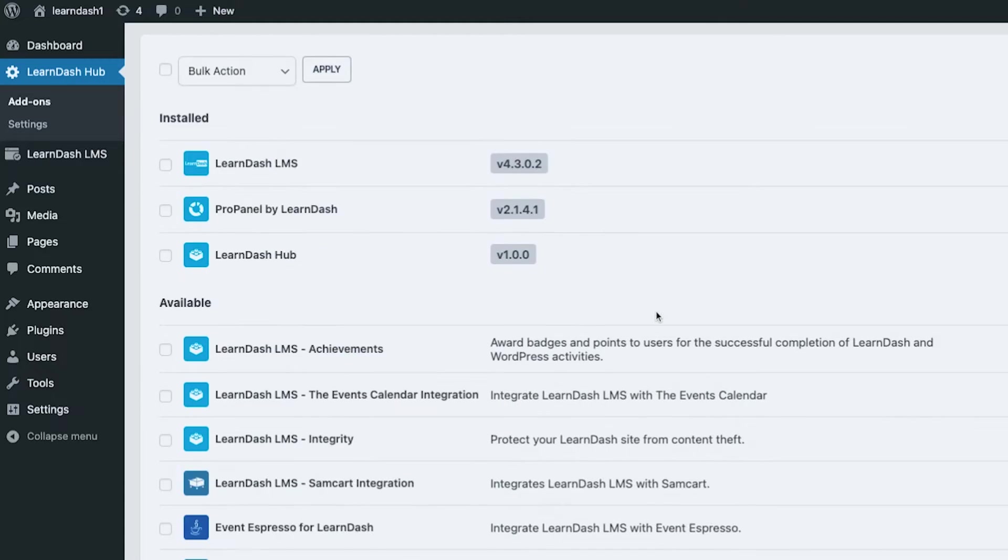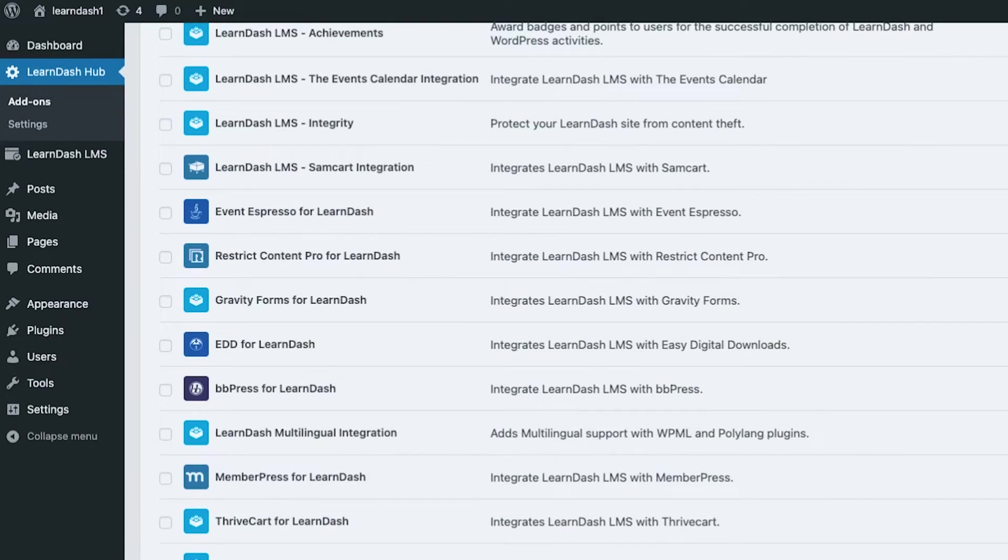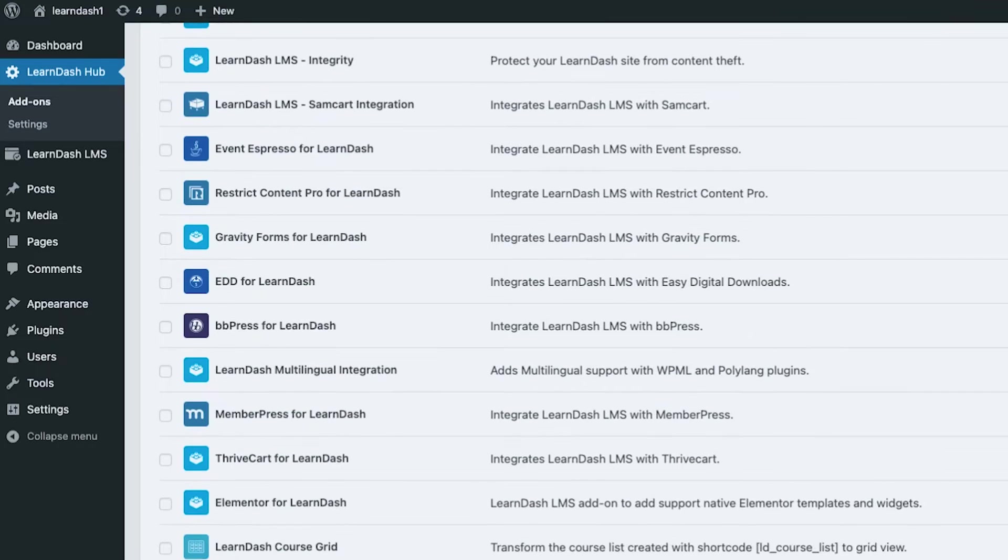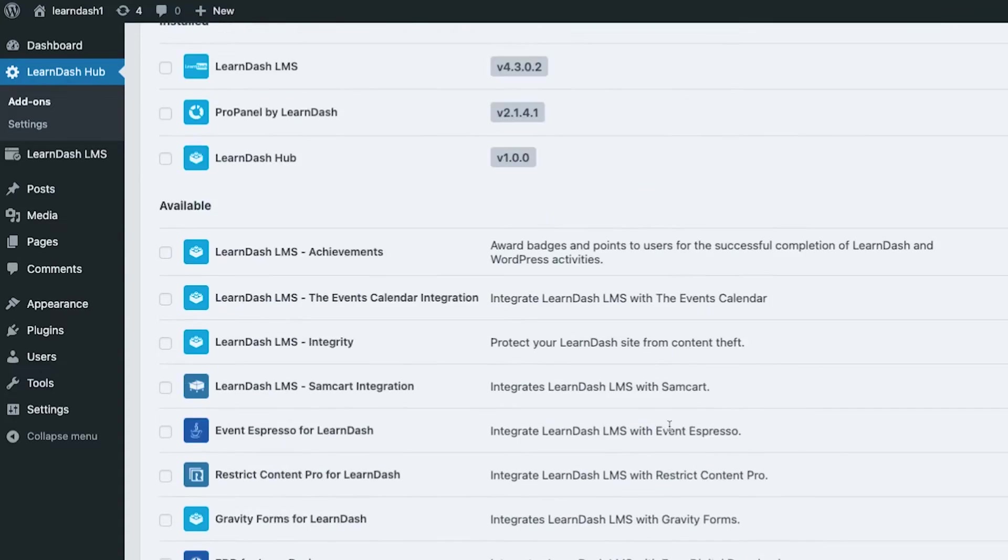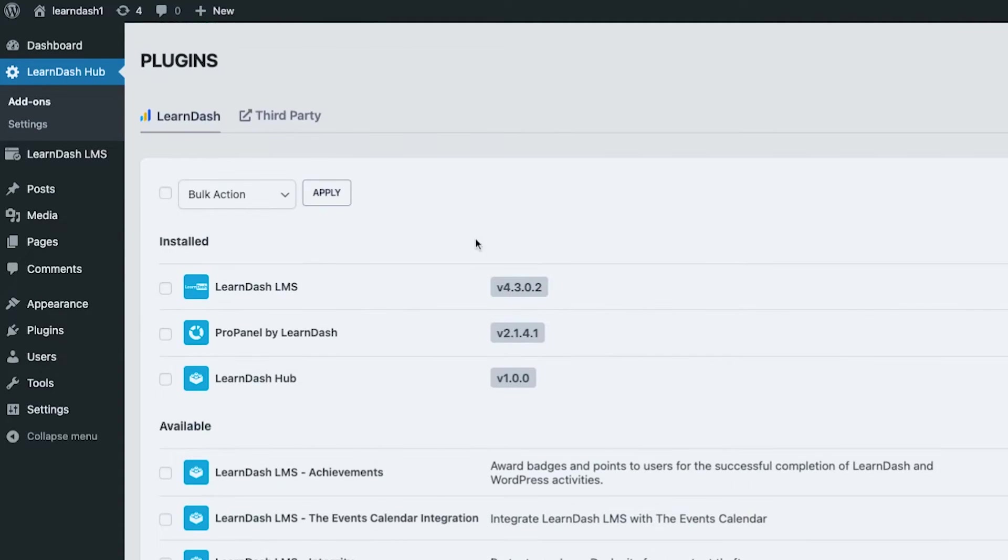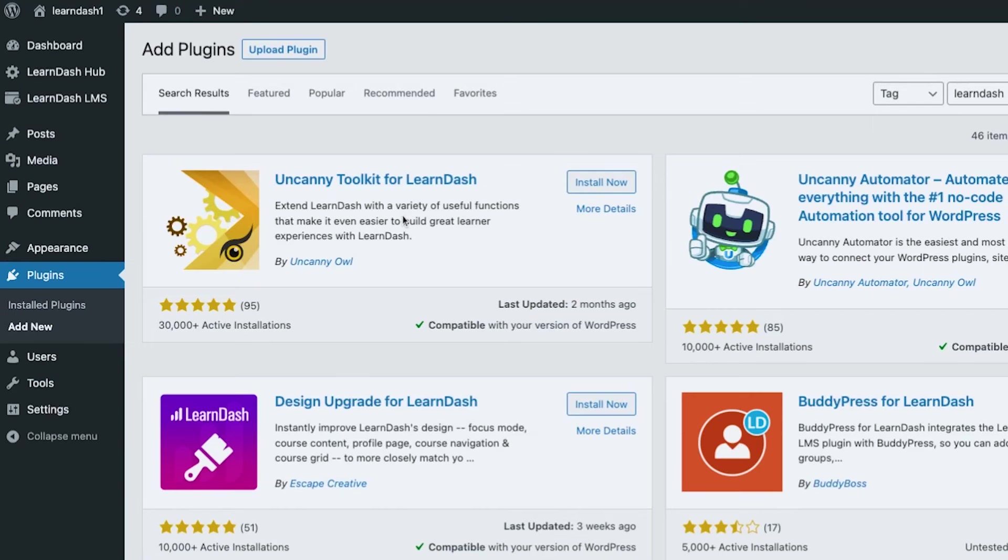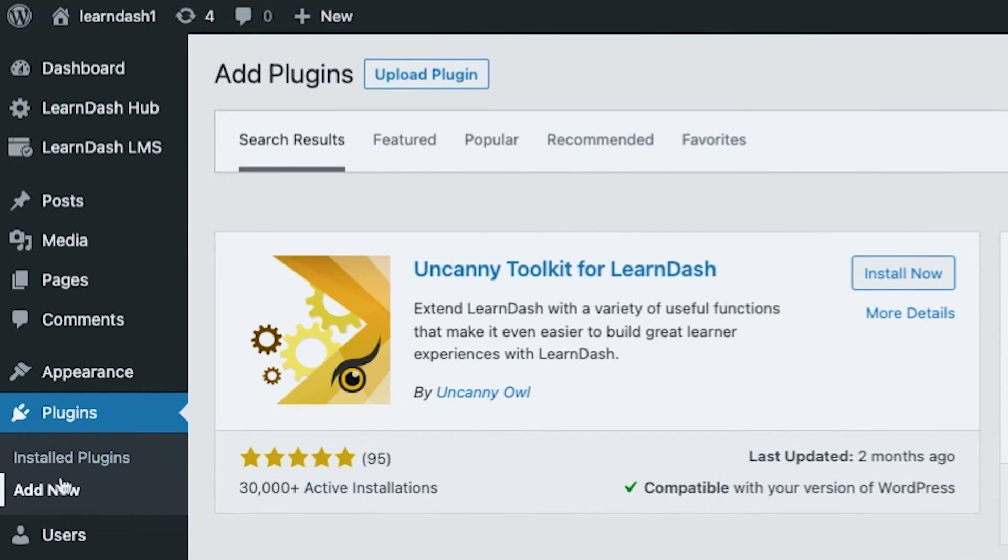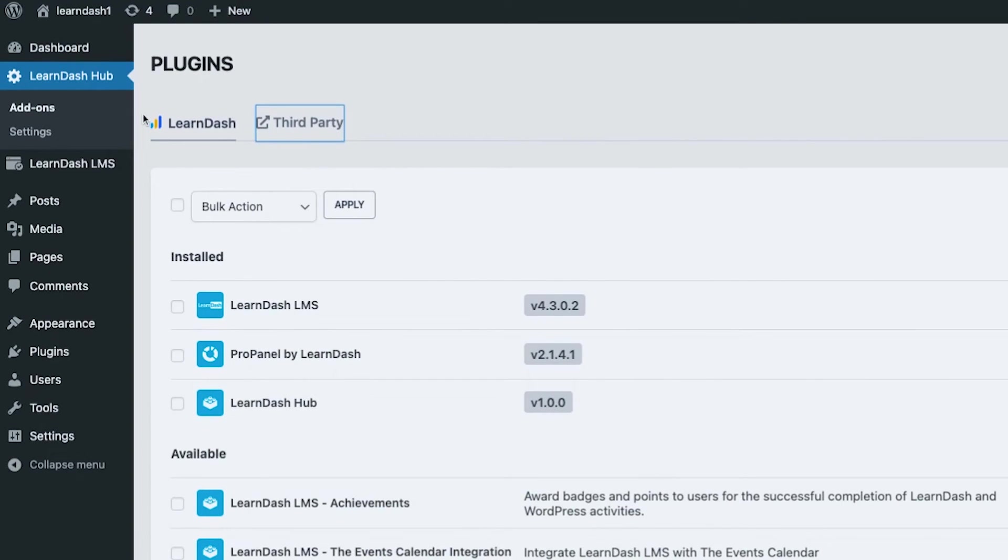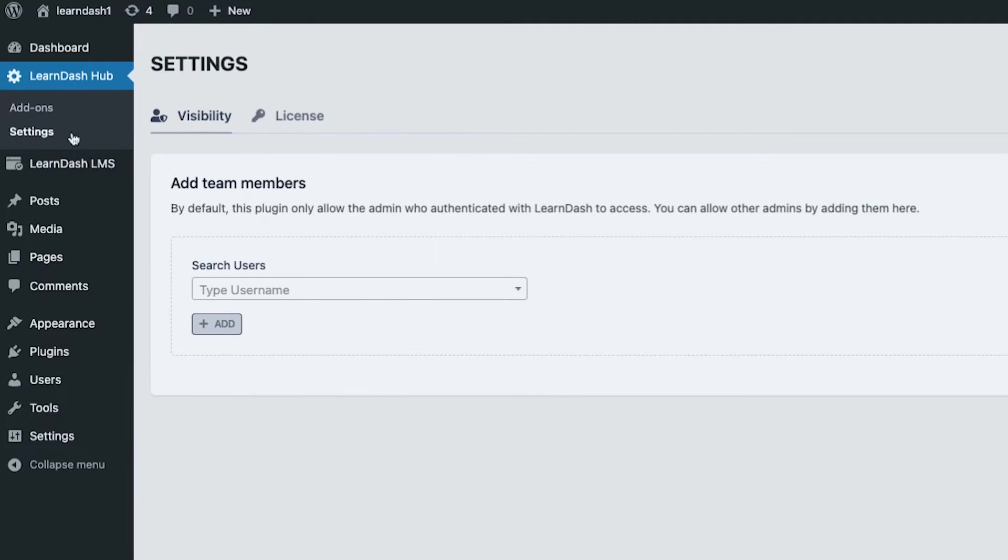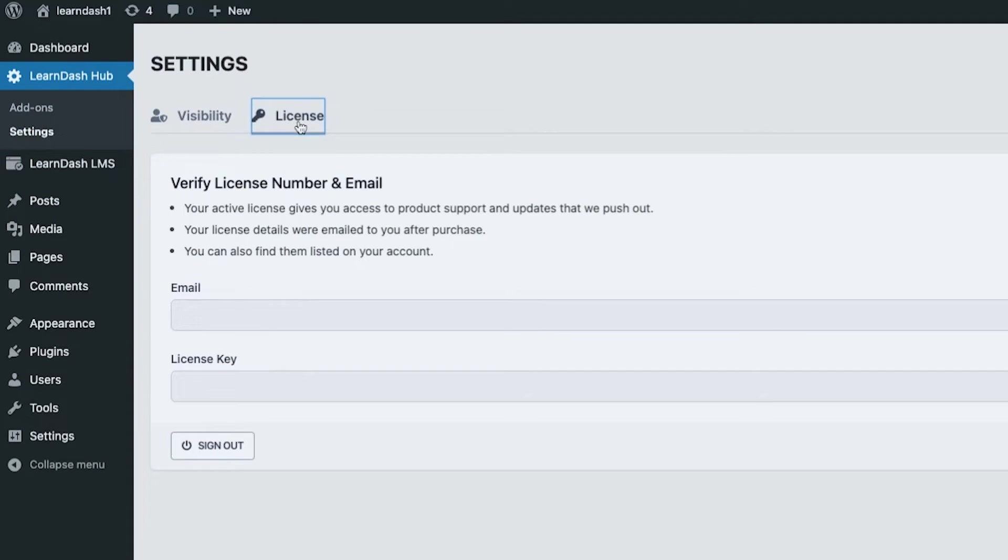They also have two tabs in here: LearnDash and then third party, which opens to a new tab with a list of LearnDash from the plugins directory. So that's LearnDash Hub. Also, LearnDash Hub is a section where you can be licensing your plugin so that you get the updates, latest updates that LearnDash releases.